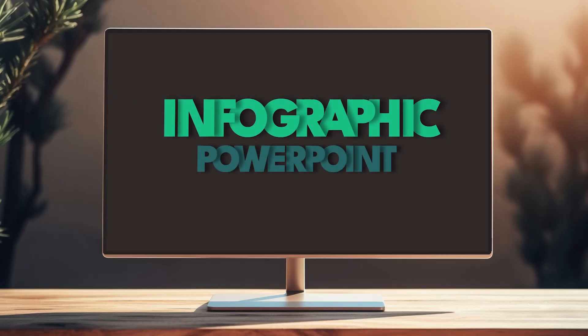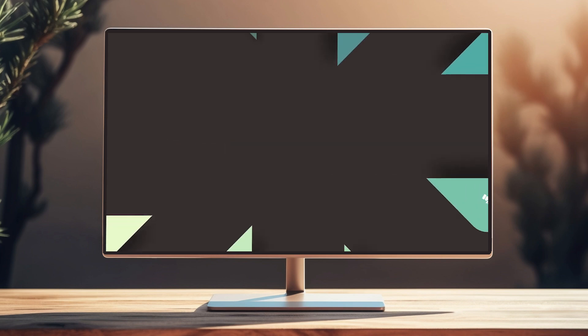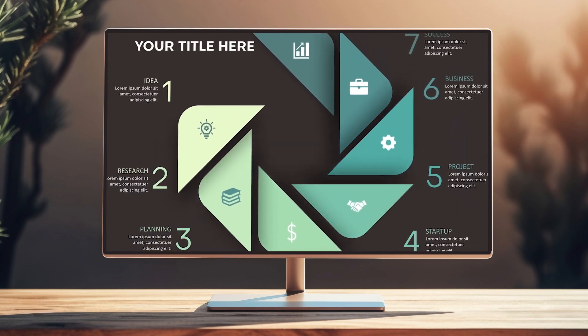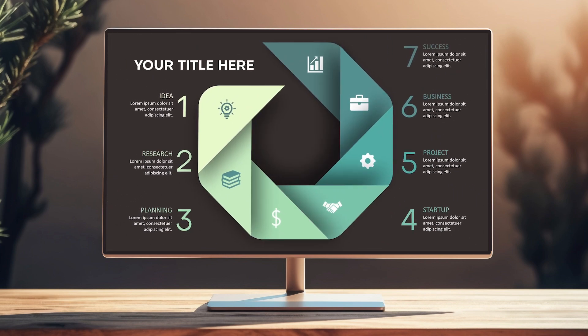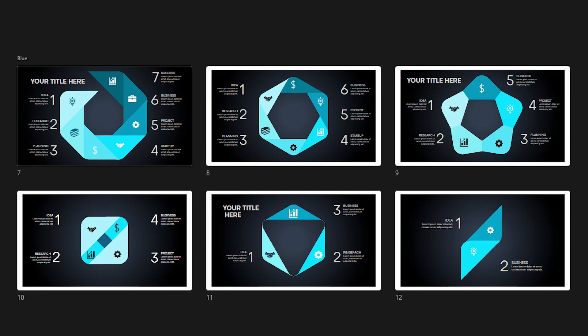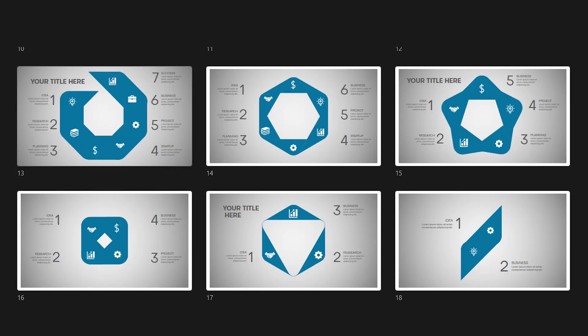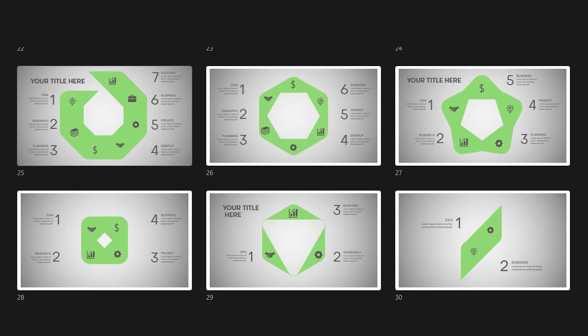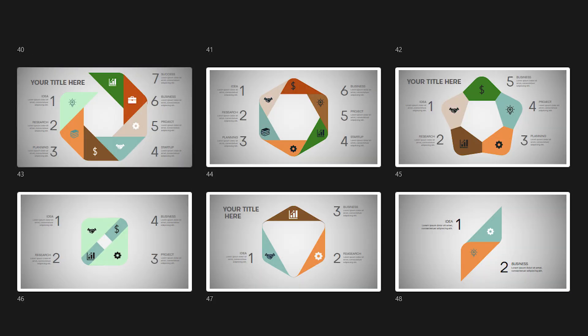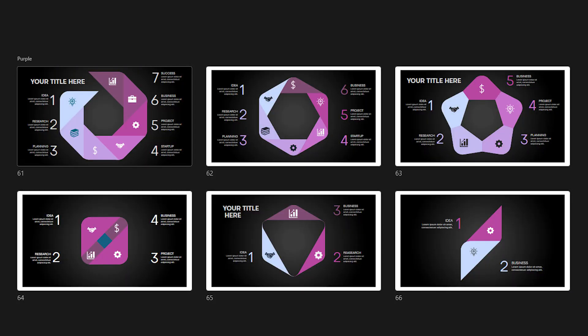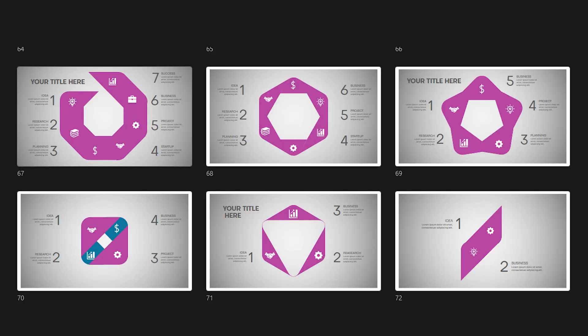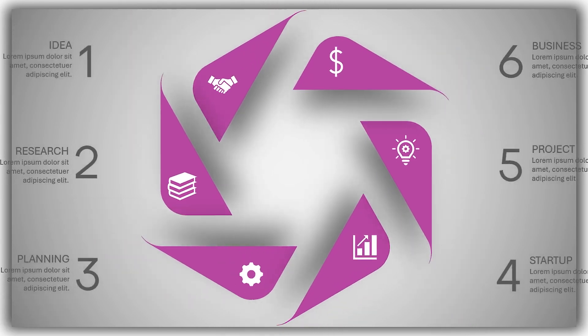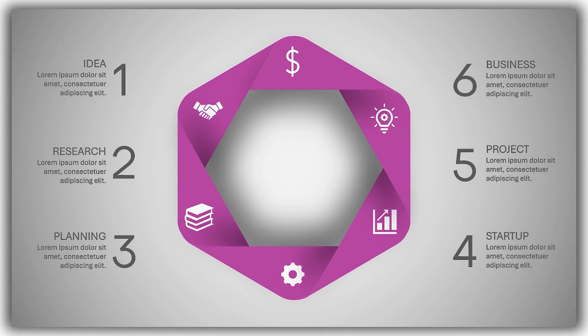Hi everyone, Syed here. As I promised, today I'm going to show you how to design this beautiful infographic slide in PowerPoint. In the template file, I have prepared 78 slides with different colors, and all of them are fully animated. Okay, let's dive in and start the tutorial from scratch.